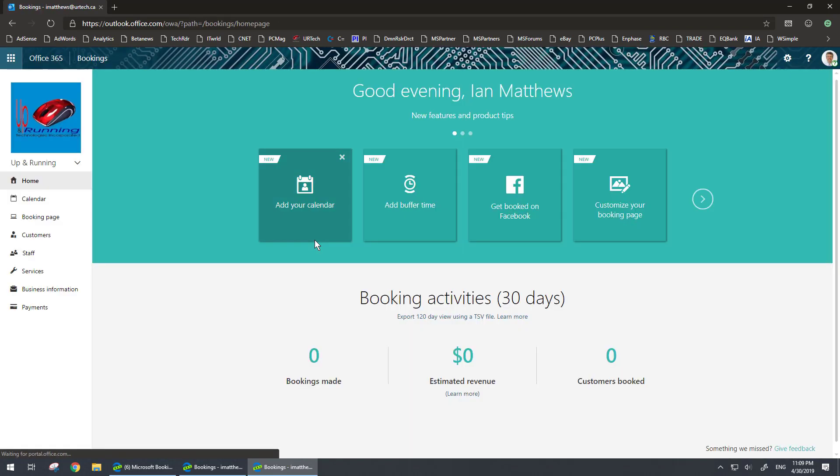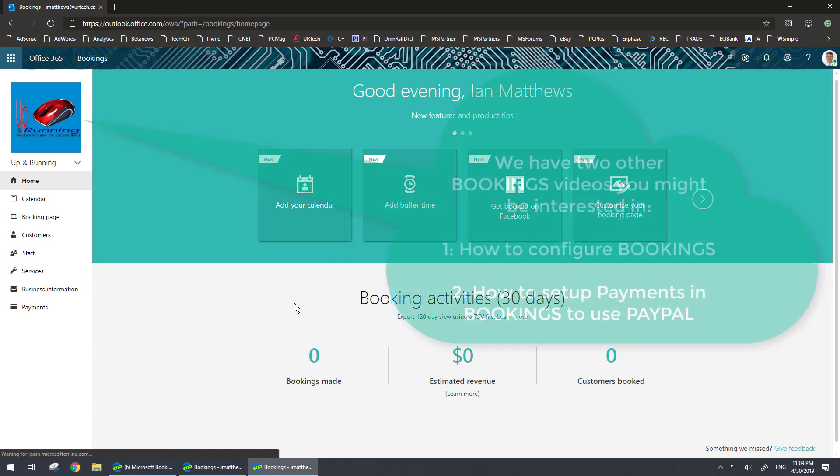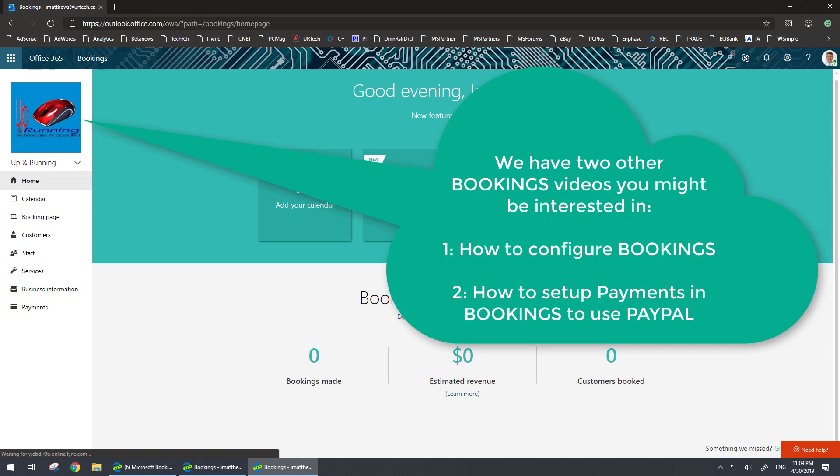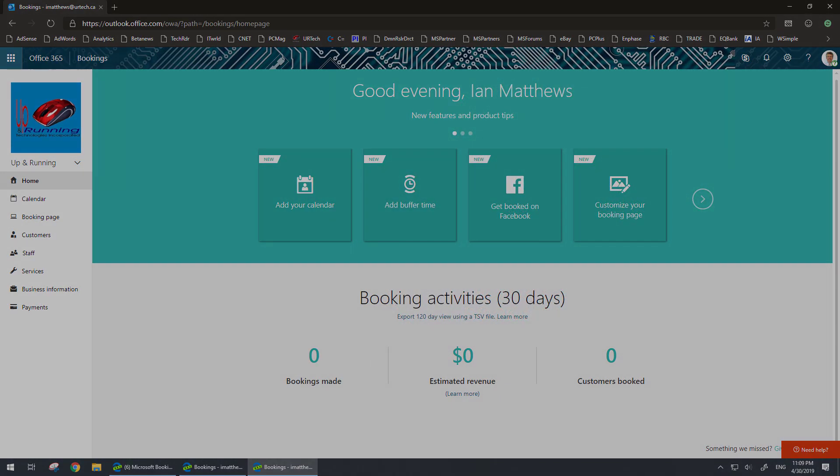So let's go to bookings.office.com, log in, and bingo—Bookings! If you have any questions about this, please get a hold of us at www.urtech.ca. Thank you, bye bye.